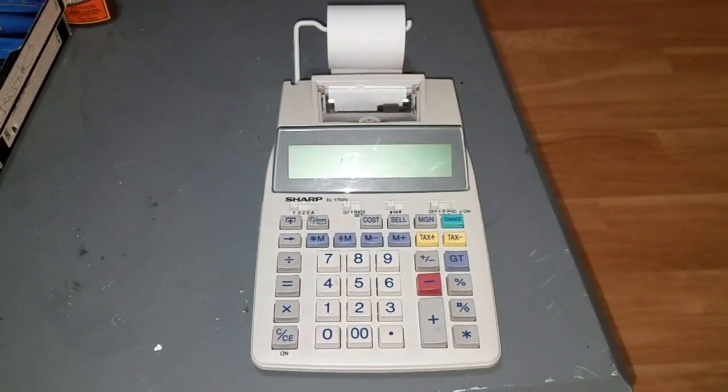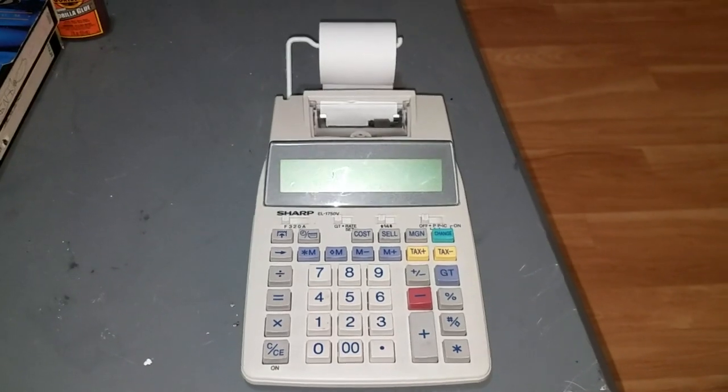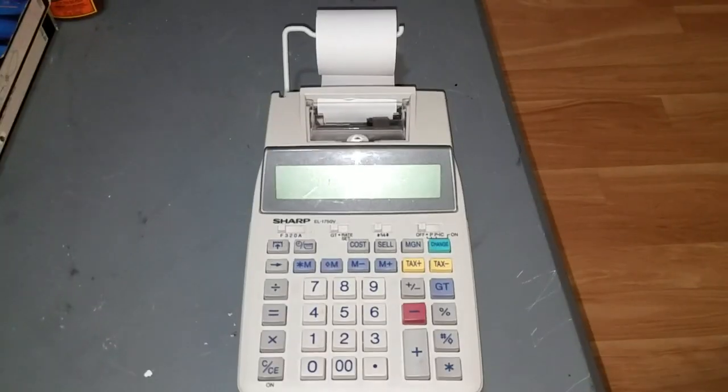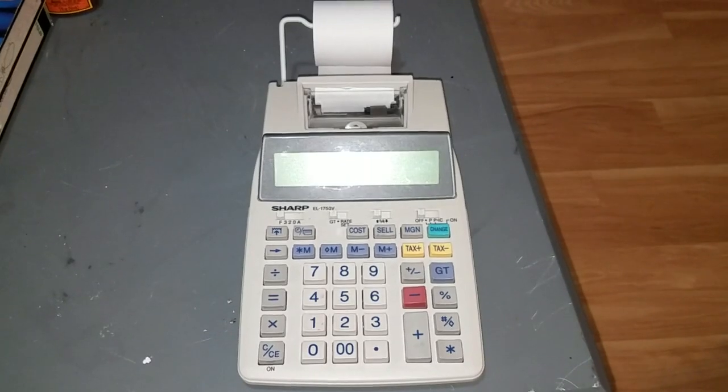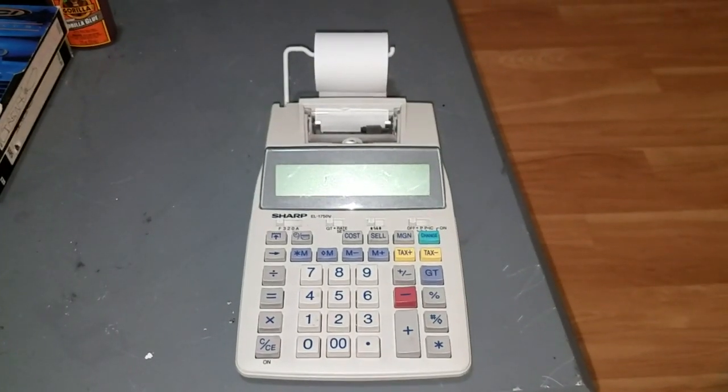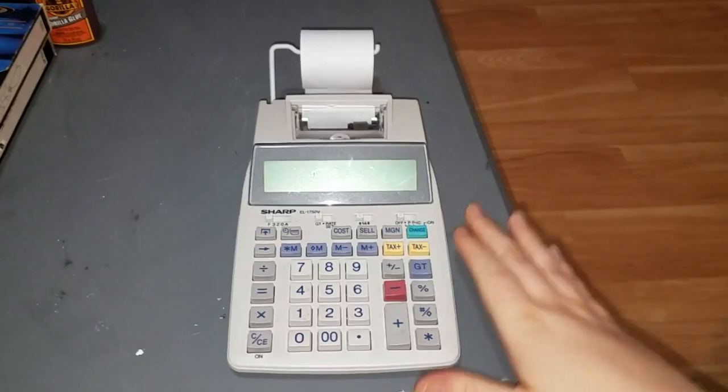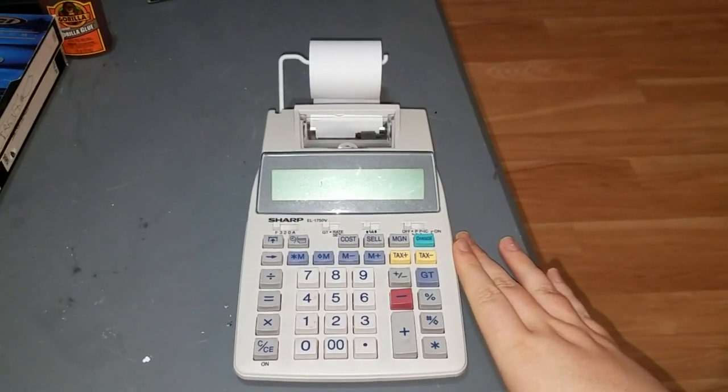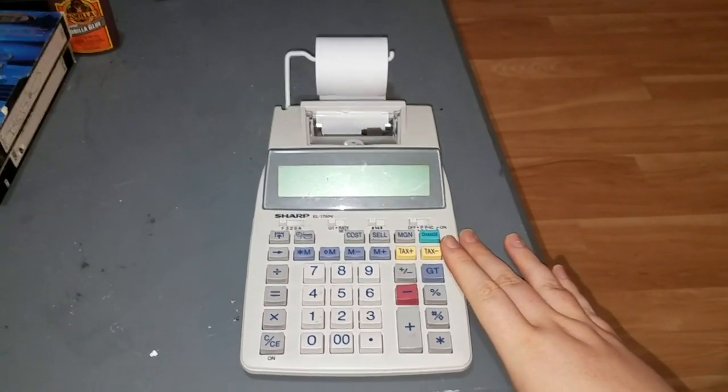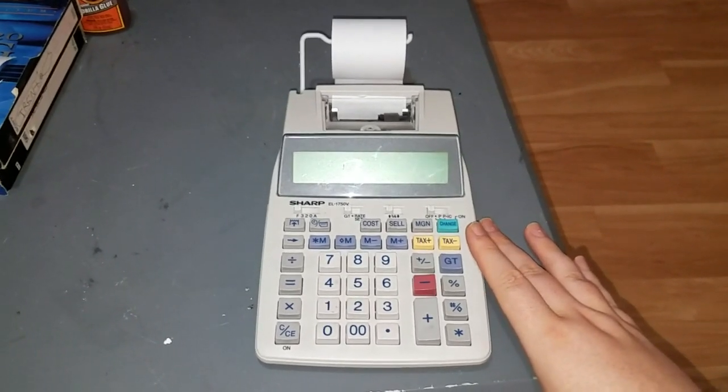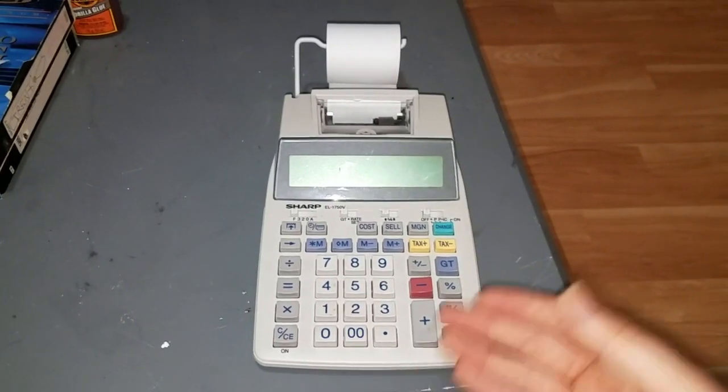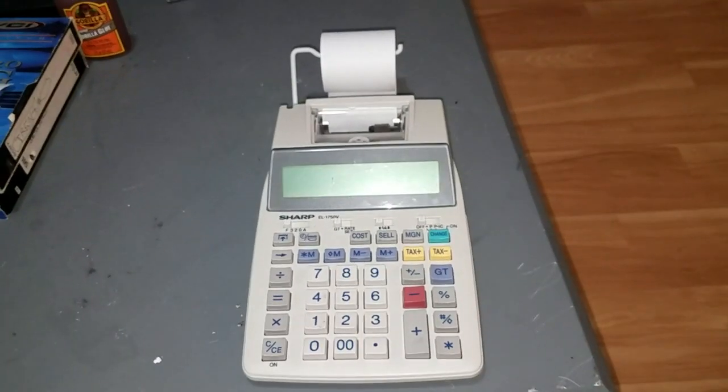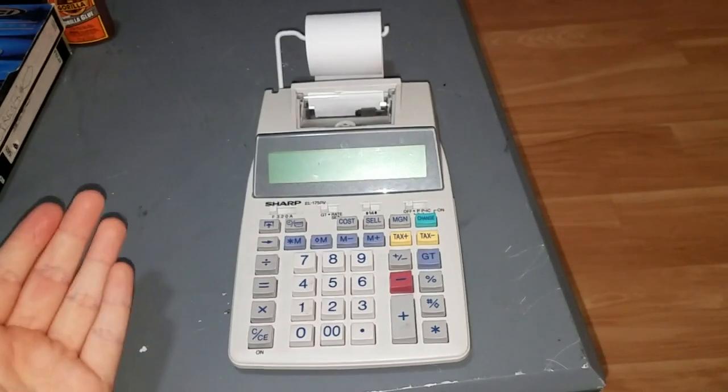Today we're going to look at another adding machine, a bit of an interesting one because it's portable. This is a Sharp EL-1750V. It's a battery powered desktop adding machine. My particular example was made in 2013. Can you believe this? I got this for like two bucks at a thrift store. Only half a decade old and somebody already got rid of it. This thing would have cost like probably 50-60 bucks new. And you can still buy this model today.